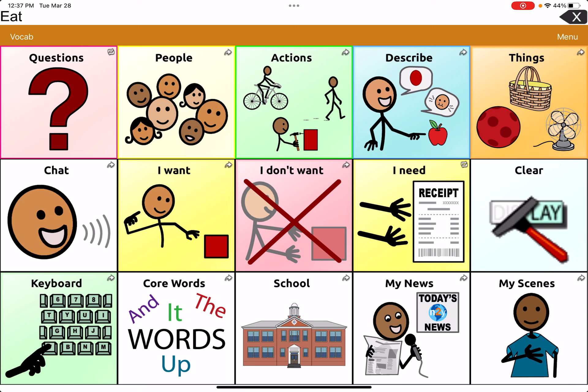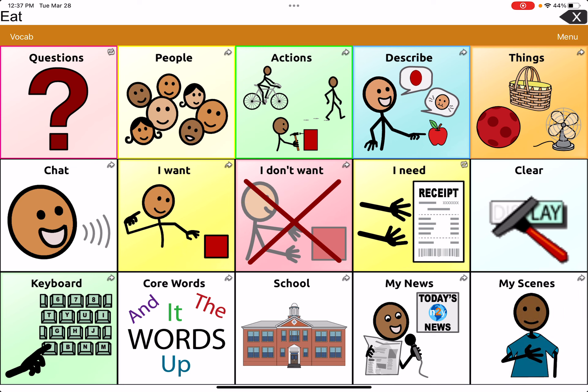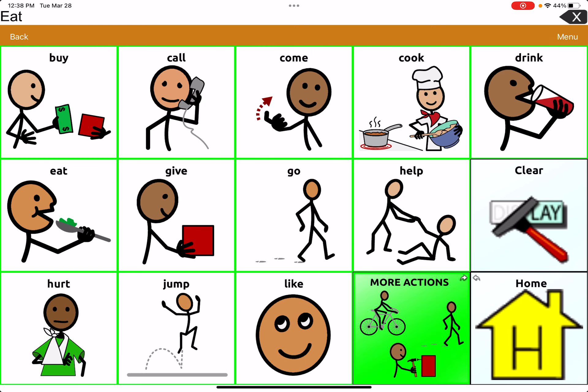This is the 15-button vocab set. They have a lot of different options in here. I'm going to go through and show you how to edit some of the different buttons. In the top right corner of most of these buttons, you can see a little arrow — that means when you click on it, it's going to take you to another page. You can switch that so you don't have to go to another page. I'm going to go into 'Actions' — these buttons don't have the arrow, so whenever I click on one, it's just going to say that one word.